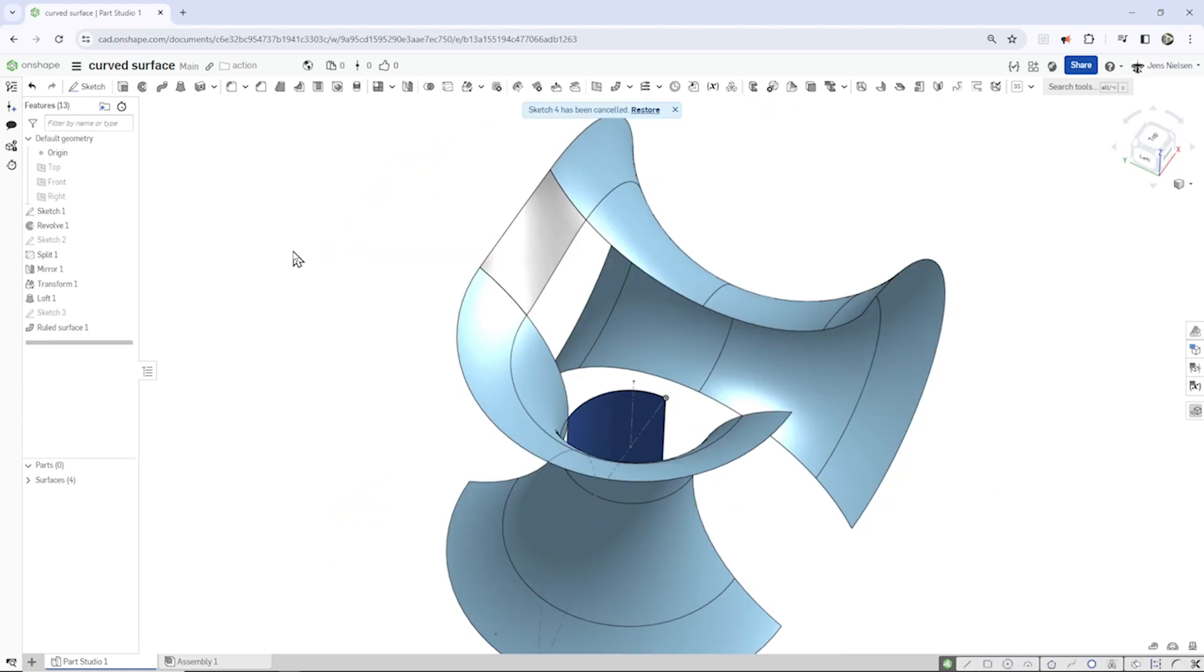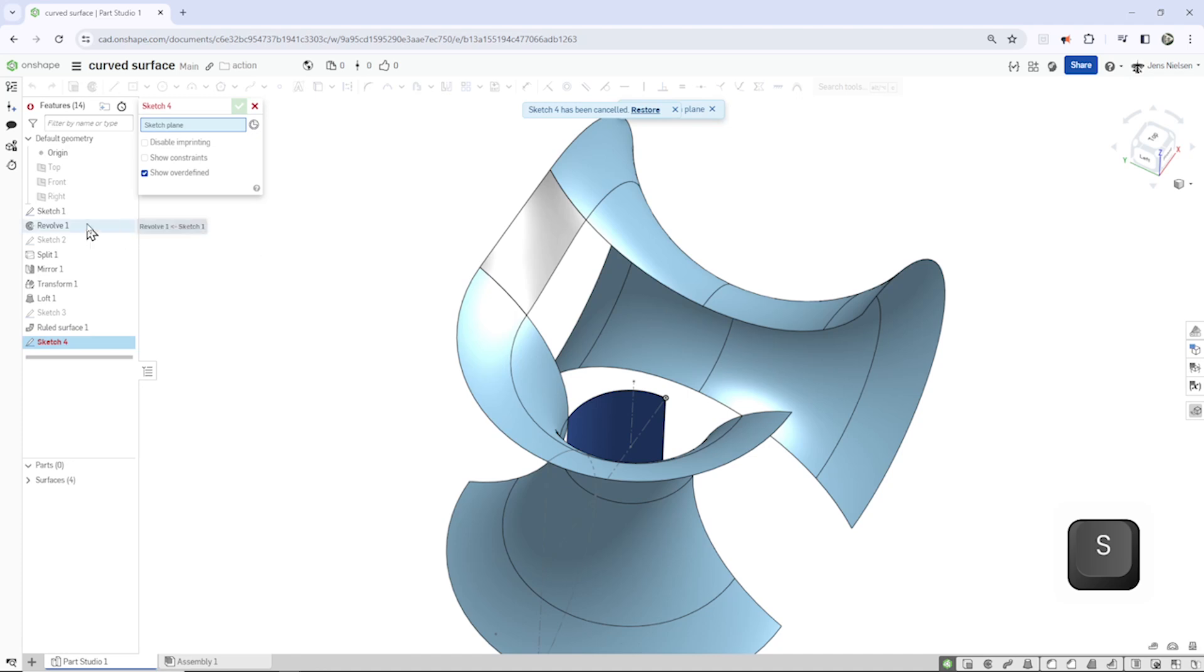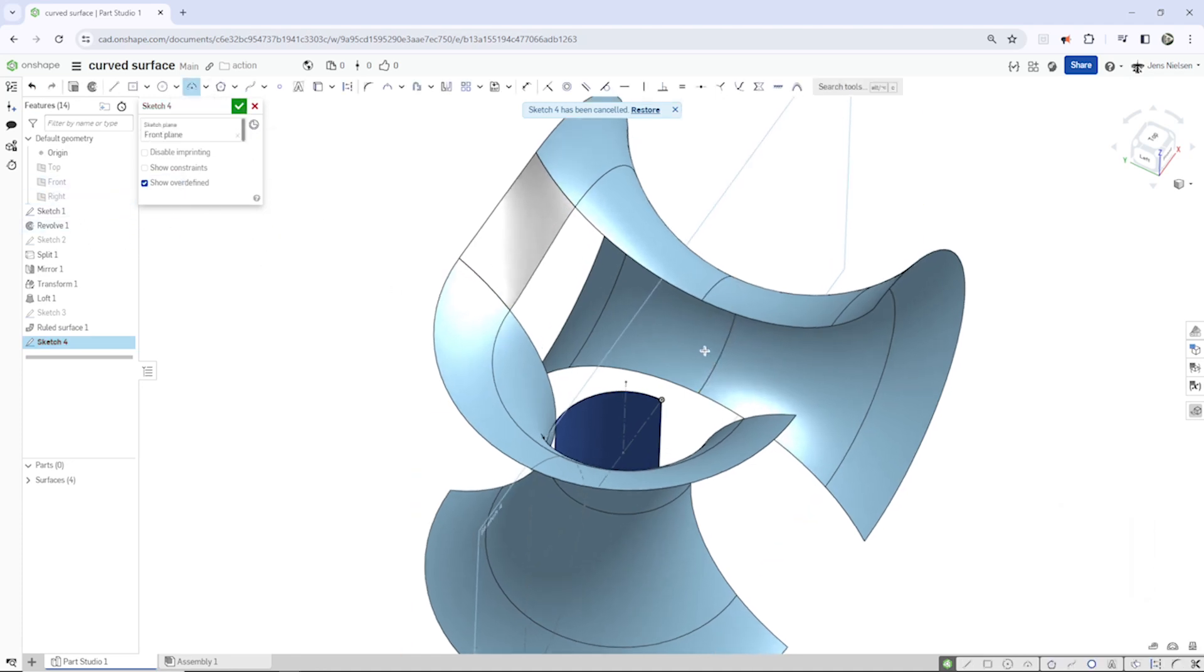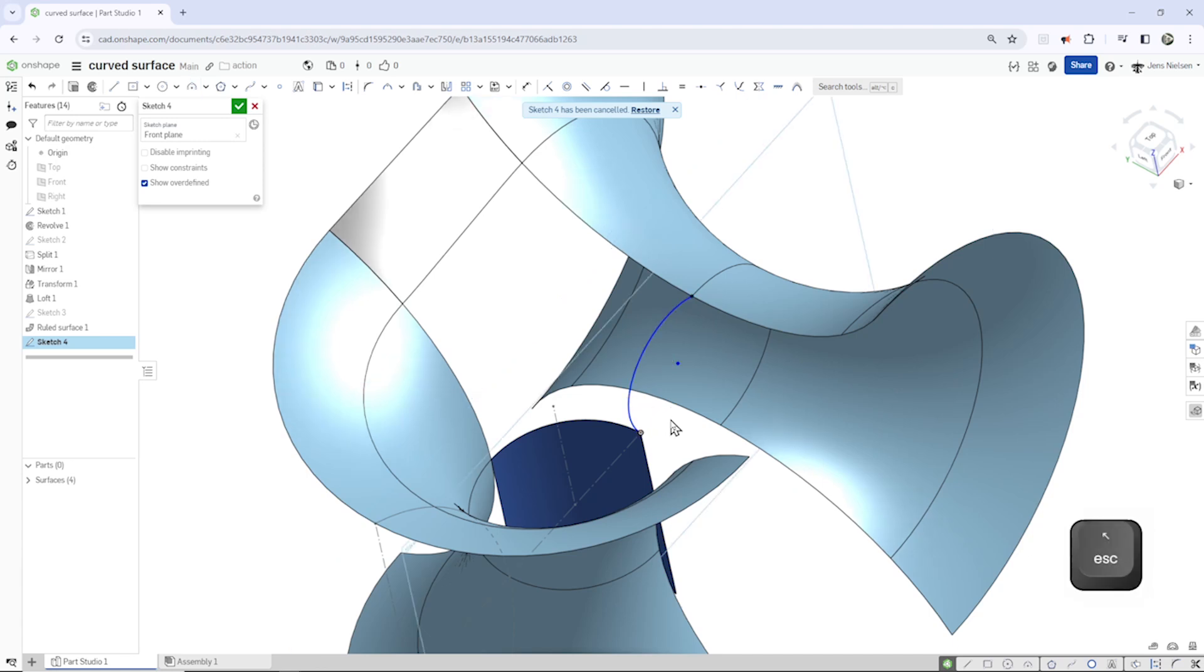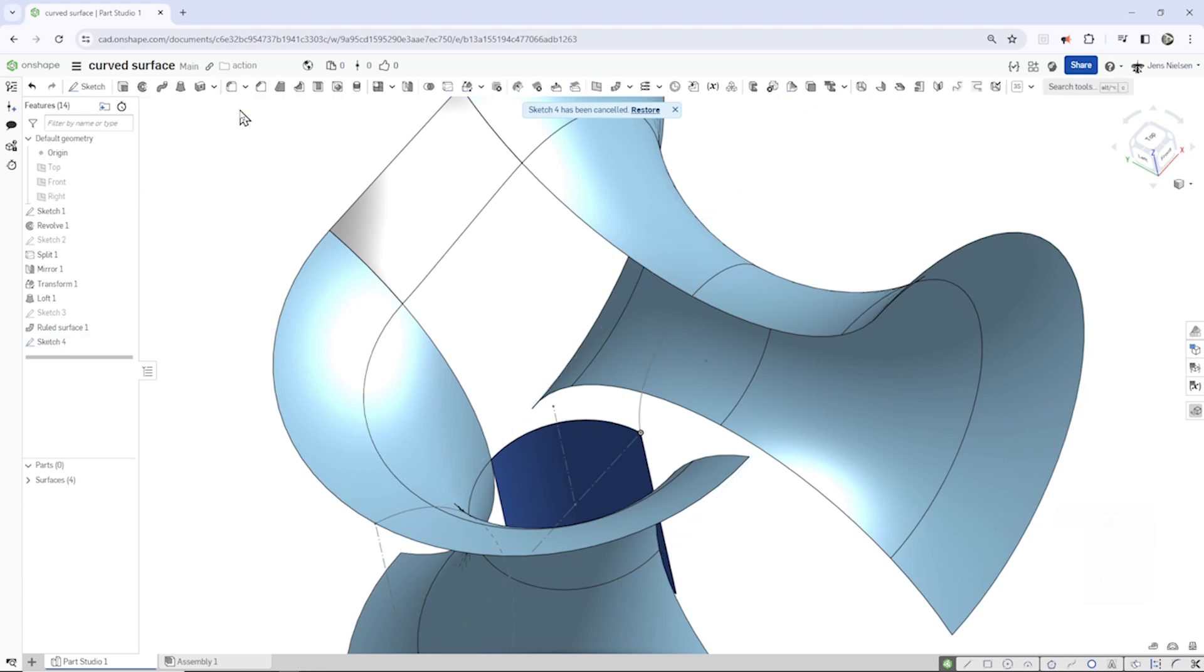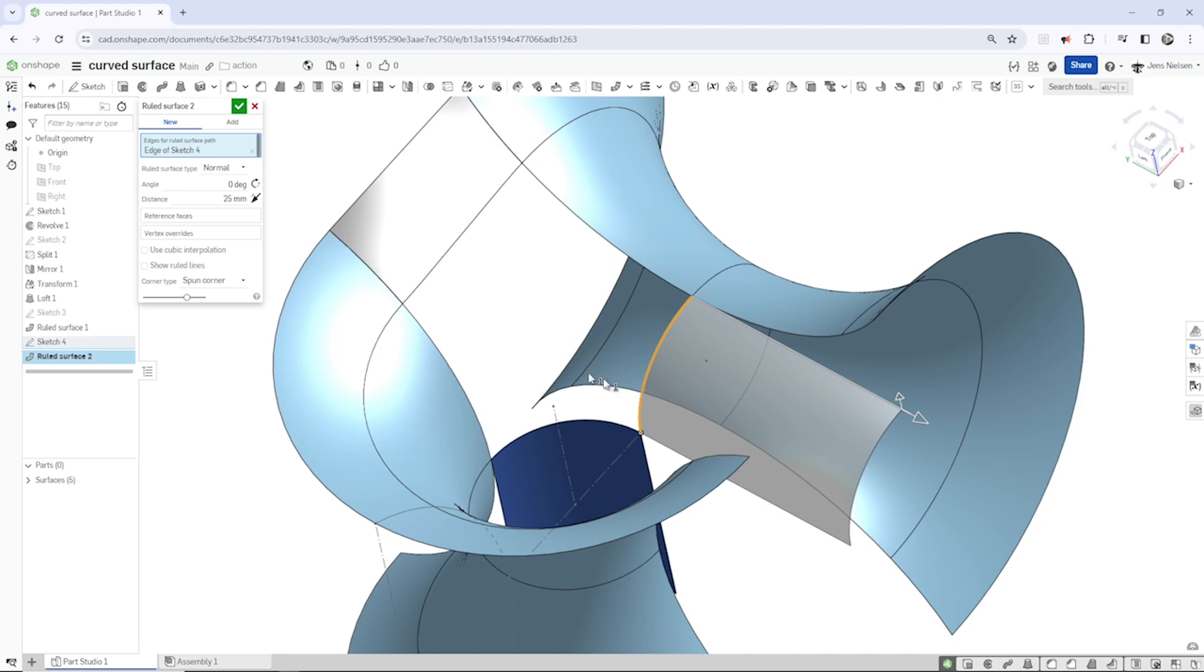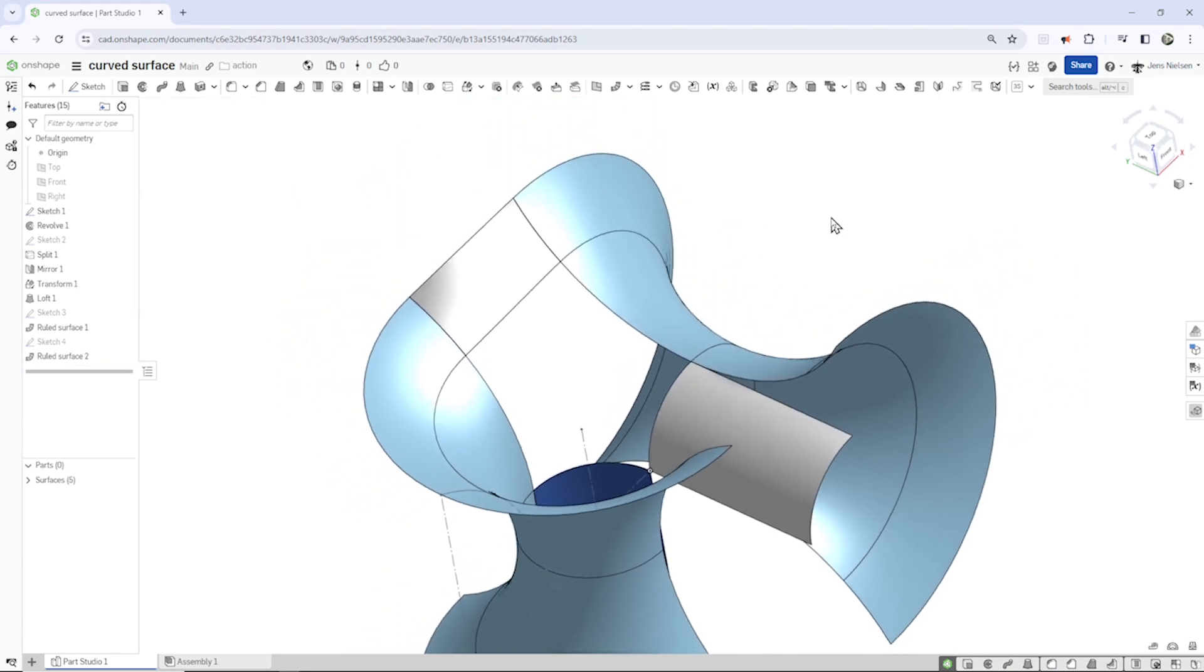Let's continue with the next sketch and that is on the front plane. Take that three point arc, pick that point, pick that point, that one, drop that off. Make that tangent to that line and again a revolve surface. That's fine.